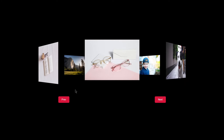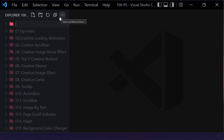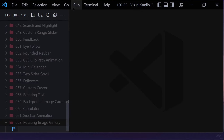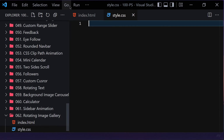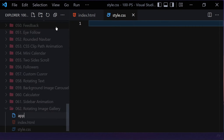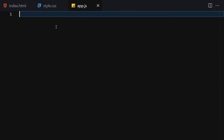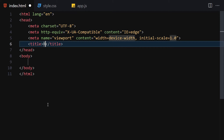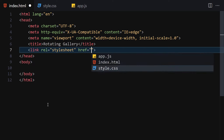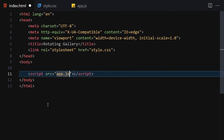Without wasting any further time, let's jump right into our code. First, let me create a folder named '062 rotating image gallery'. Inside this folder we are going to create three files: index.html, style.css, and app.js for JavaScript. Let me make the editor a bit bigger so we can focus on our code. I'll start by writing the HTML doctype and change the title to 'Rotating Gallery', then link our CSS and JavaScript files.